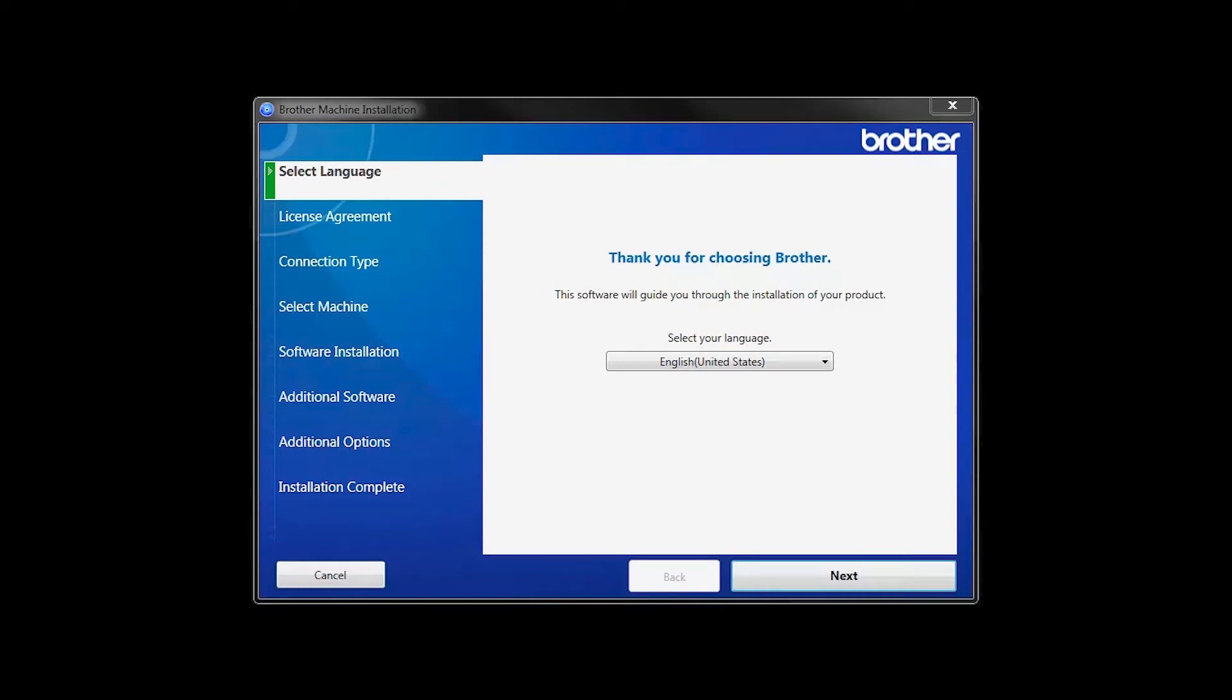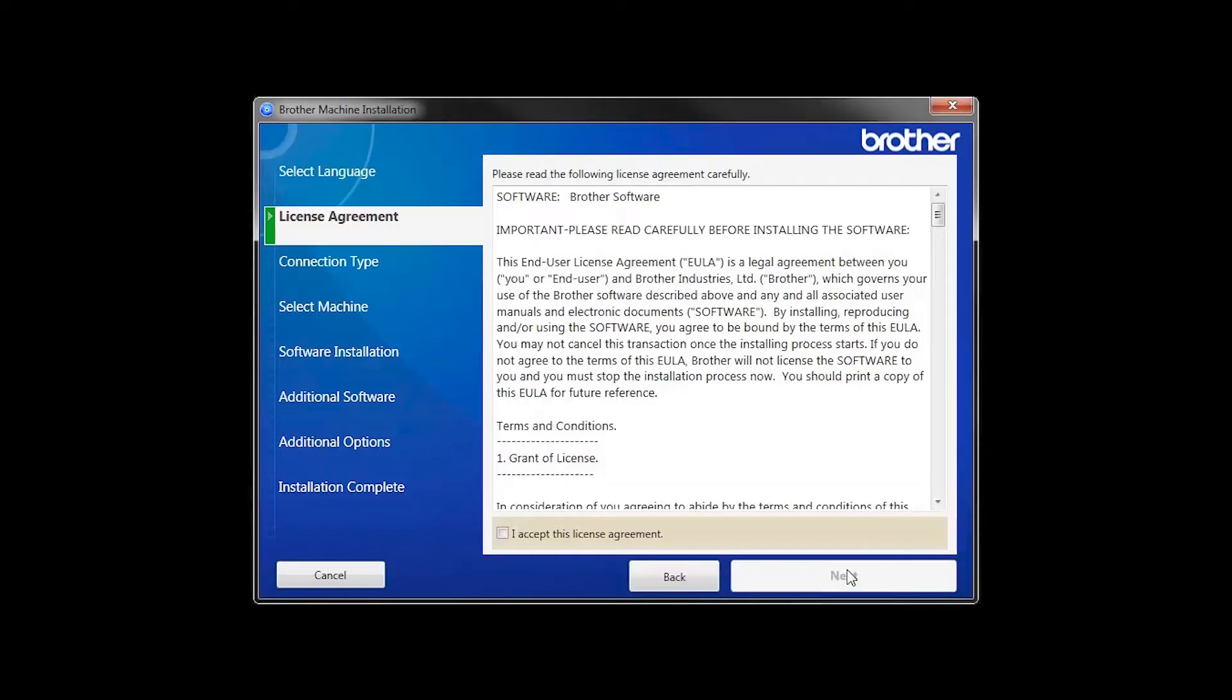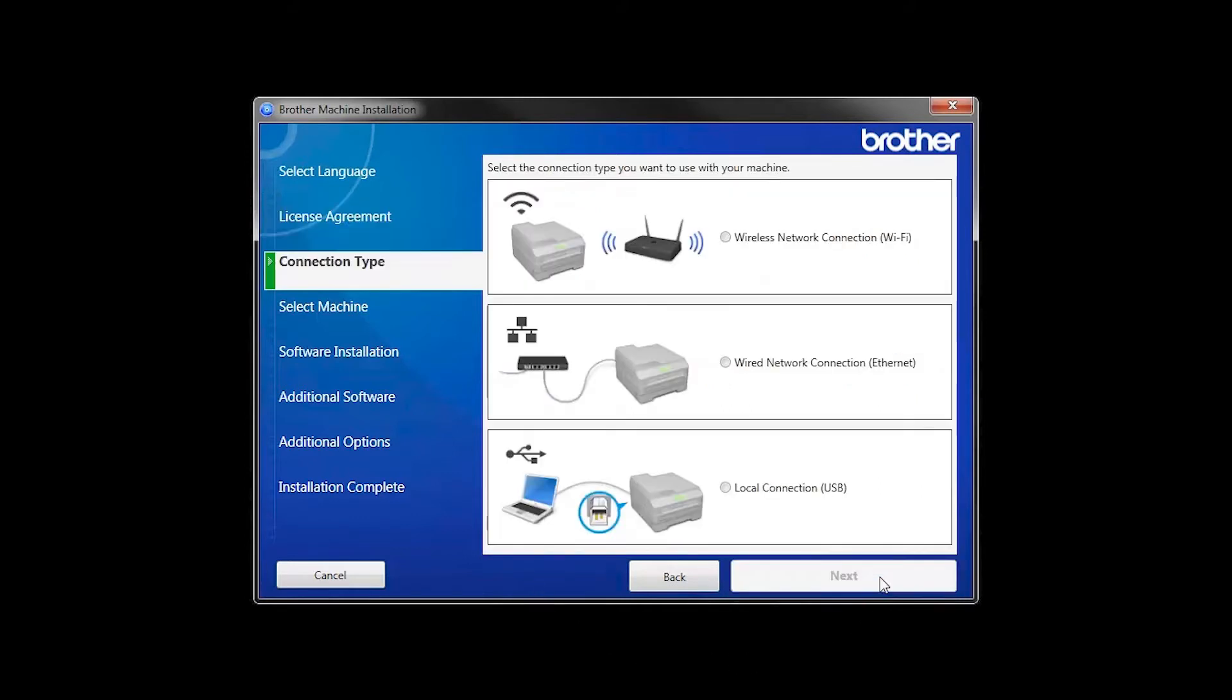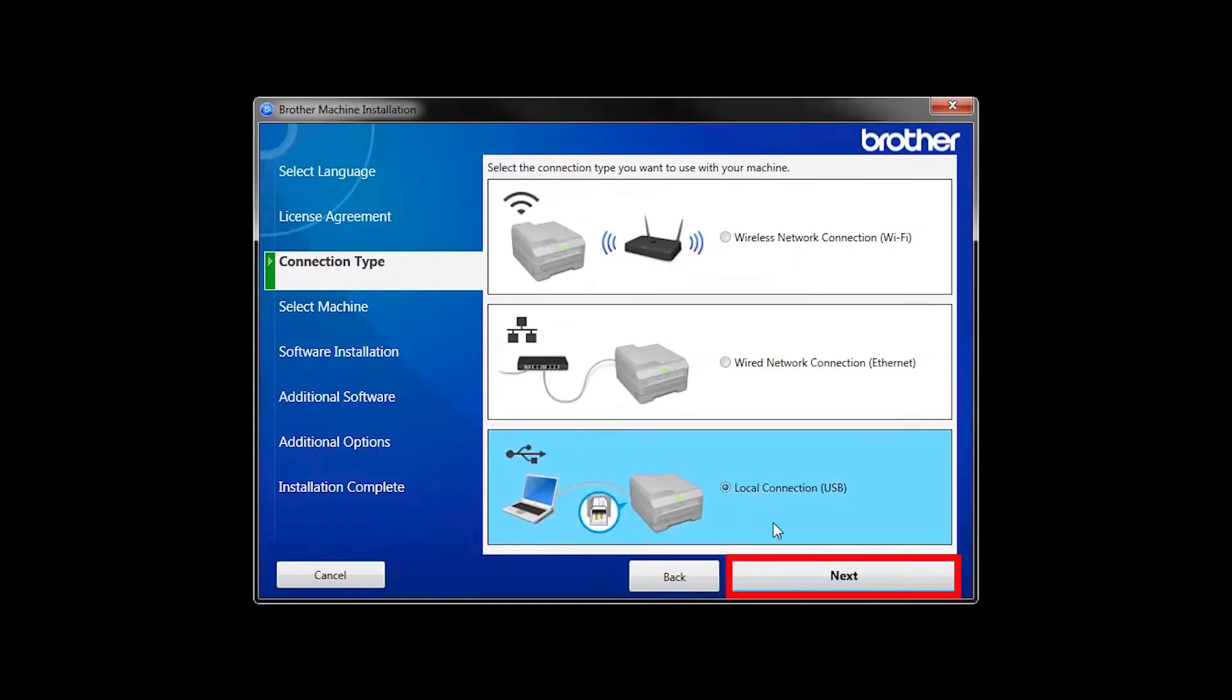When the device installation window opens, choose your language and click Next. Accept the license agreement and then click Next. Select Local Connection and then click Next.